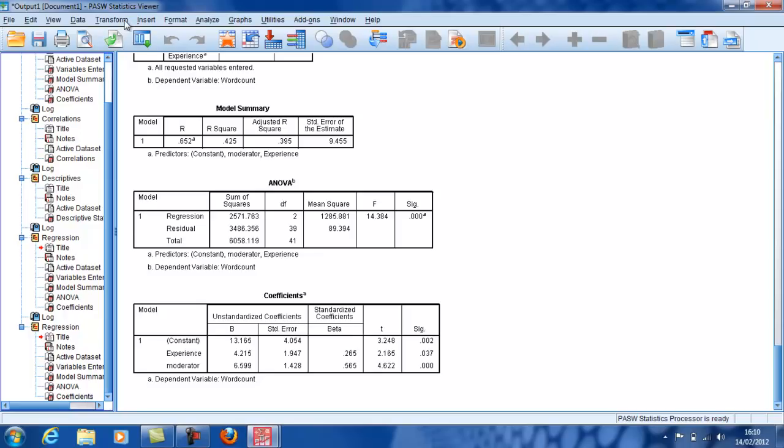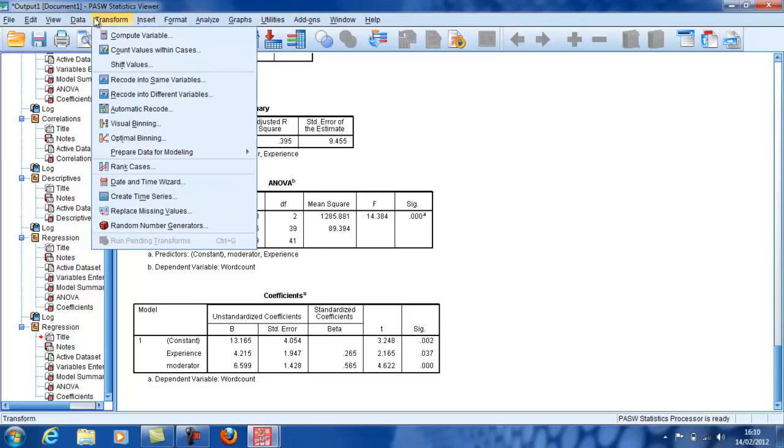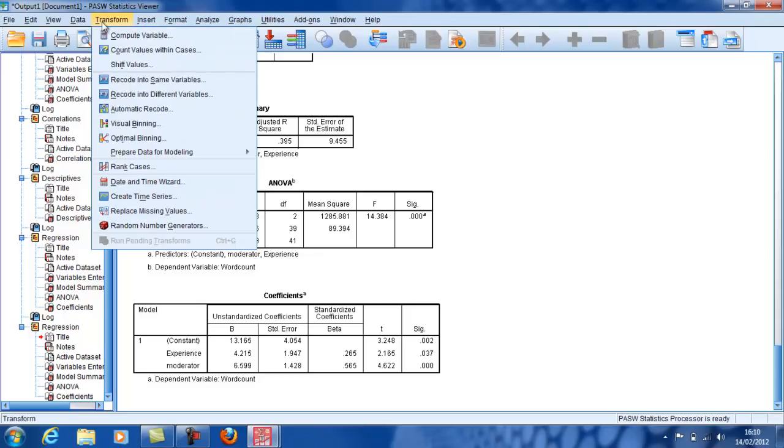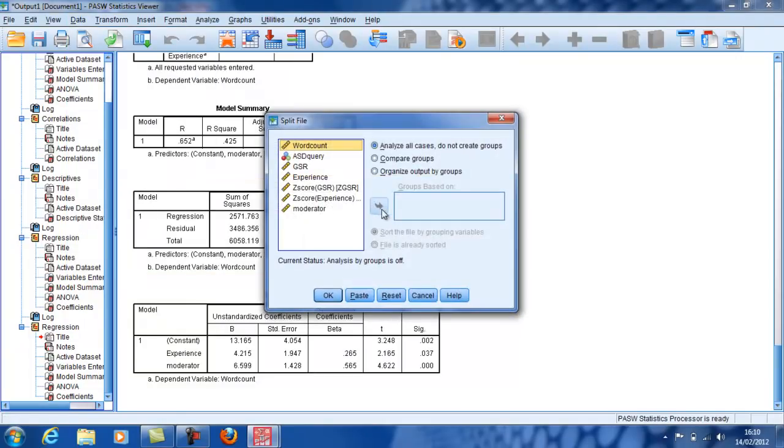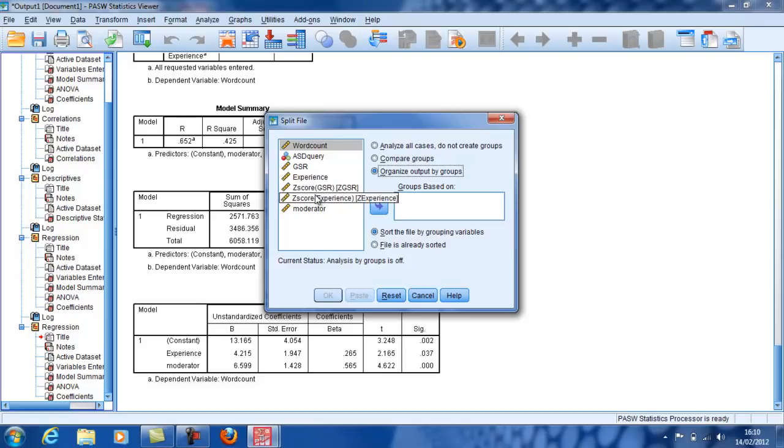And to show this most dramatically, I'm going to actually look at the three values. This experience variable actually was coded fairly simply, only three values: one, two, and three. I'm going to show you what happens when we look at those three levels separately. And then we look at the relationship between GSR and the DV. So I'm going to split the file into separate values depending on the level of experience.